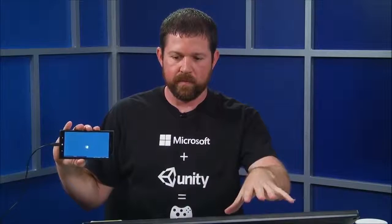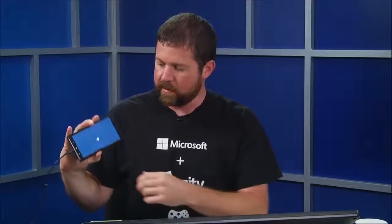You still have all the same debug information that you previously had. There it is, landscape. I'm debugging live from Visual Studio onto my phone.